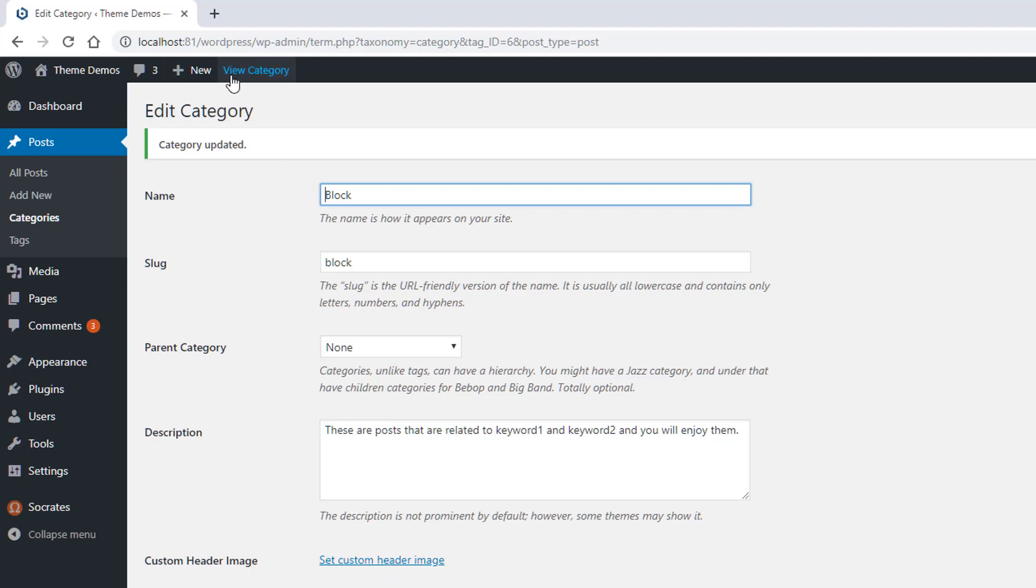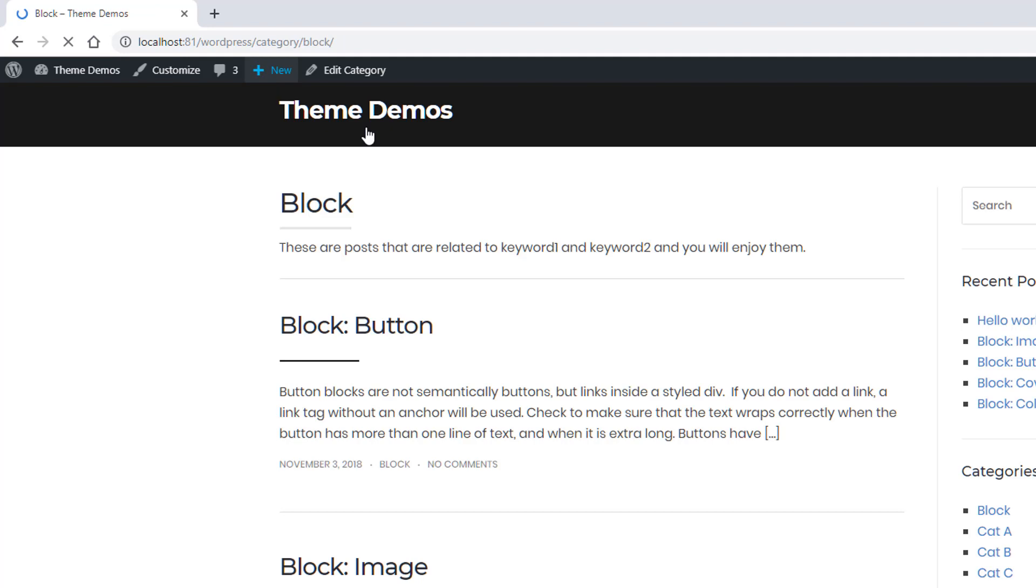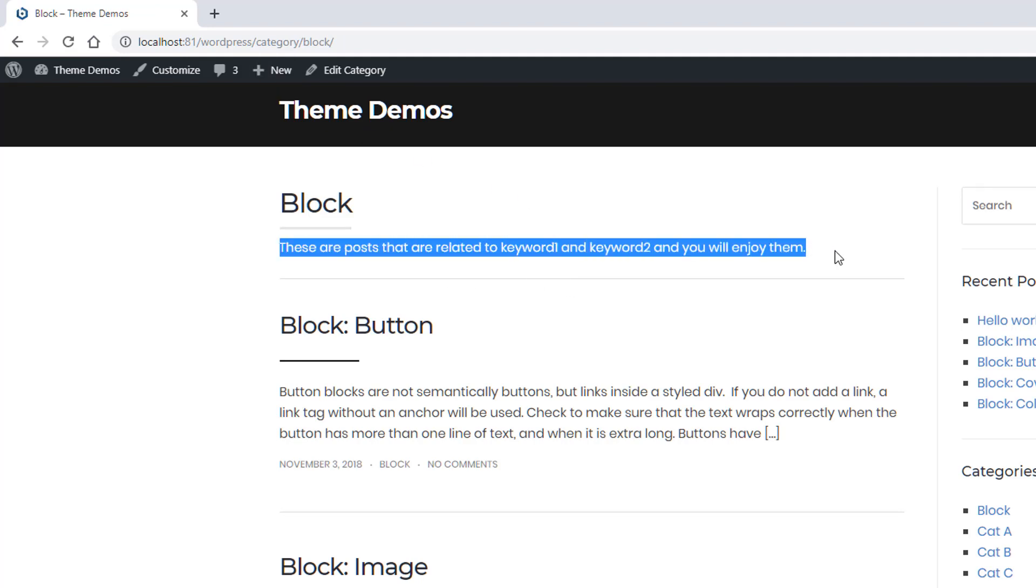But now if I go back and view the category, you'll see that this text has changed, right? So this is something you can easily do to manipulate this.